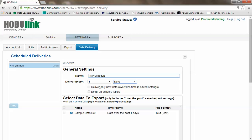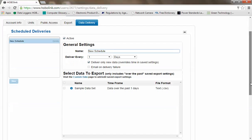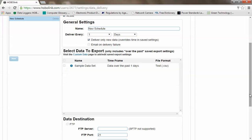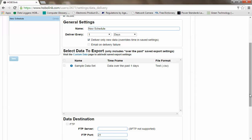You can select deliver only new data, which means if you have overlap from one file to the next, it will only include the new data. It won't overwrite anything, it will just include that new data. You can also select to email you if you have a delivery failure.